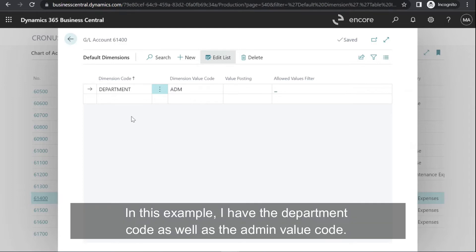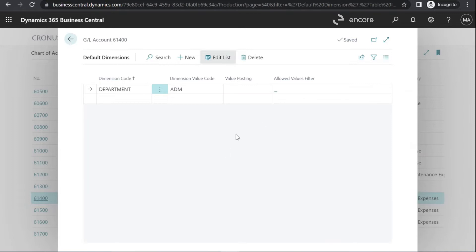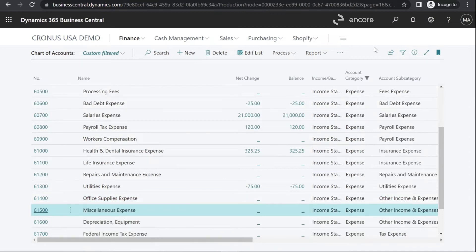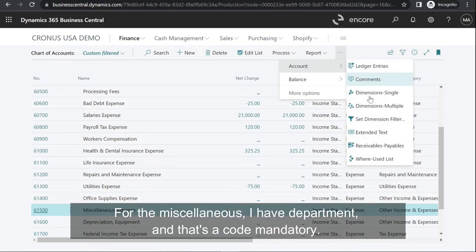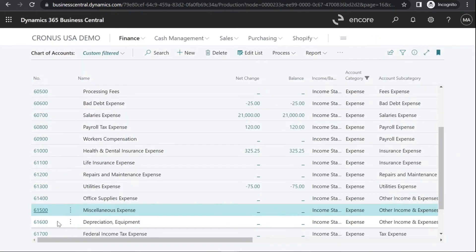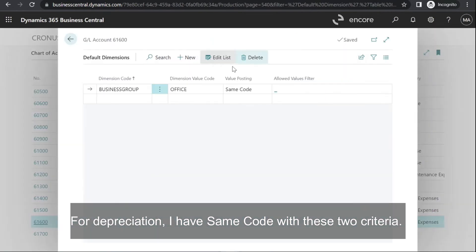In this example, I have the Department code as well as the Admin value code with no value posting. We'll go through some examples of that after I go through the setup. For the Miscellaneous account, I have Department and that's set to Code Mandatory. For Depreciation, I have Same Code with these two criteria.